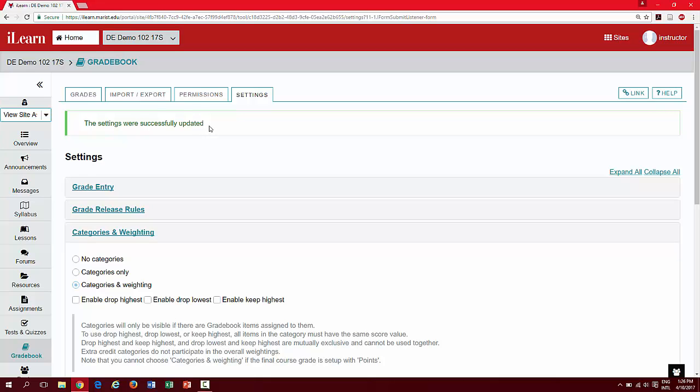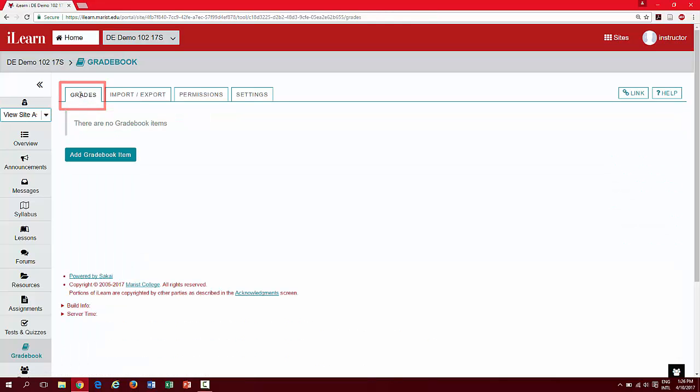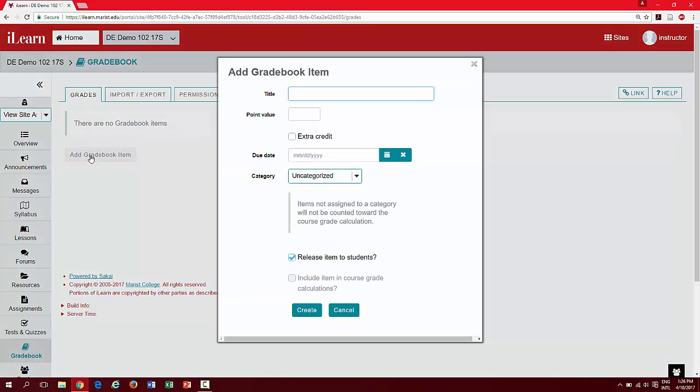We can now begin adding individual gradebook items. To return to your grades, click on the grades tab. To begin adding gradebook items, click add gradebook item.